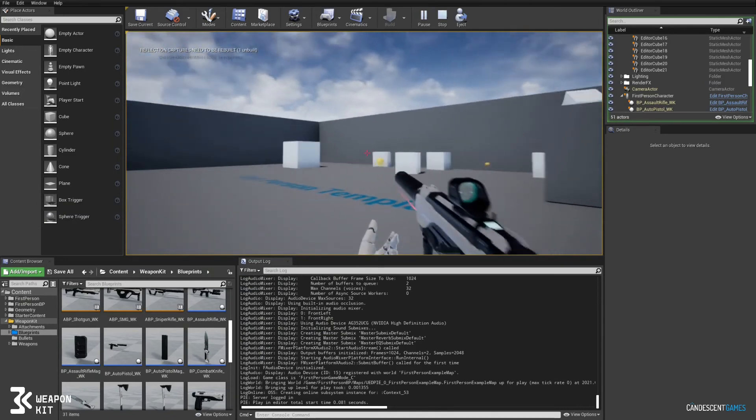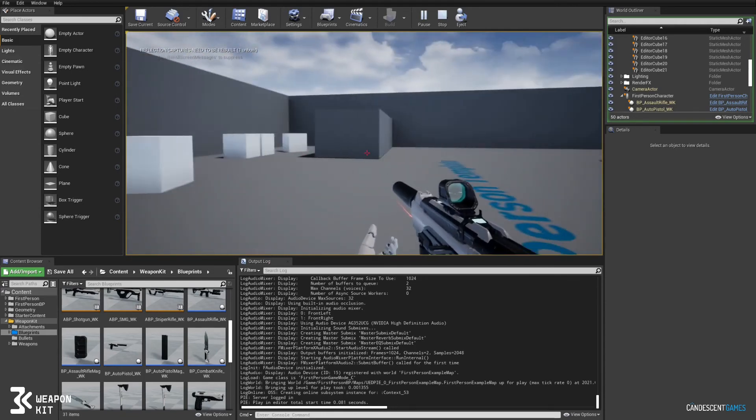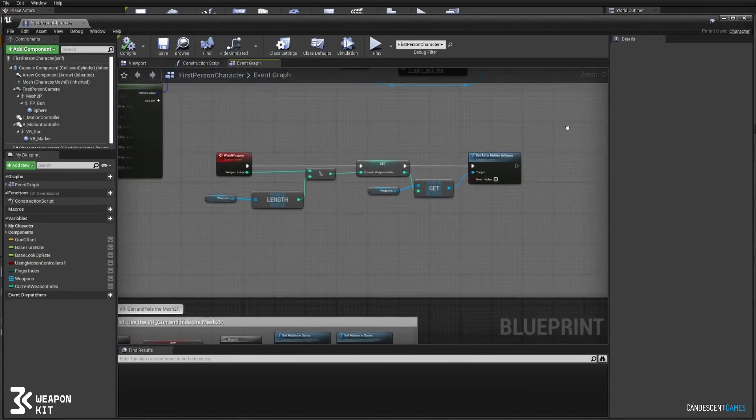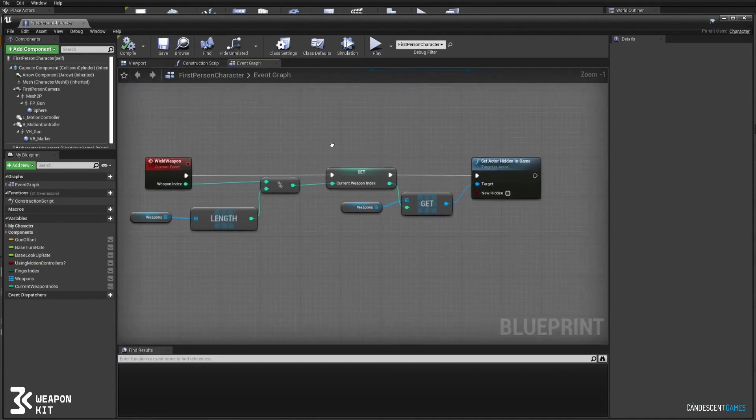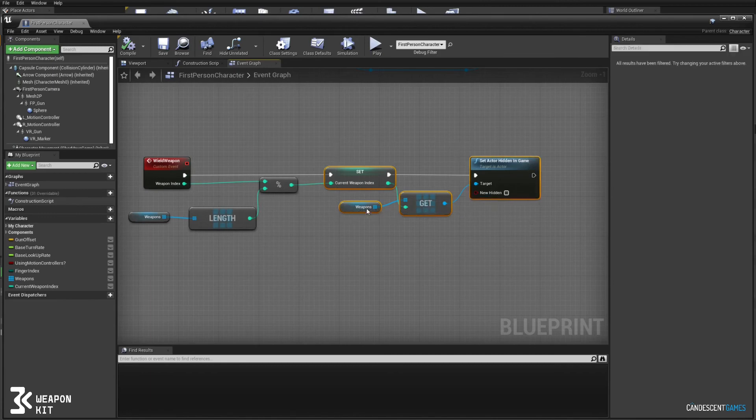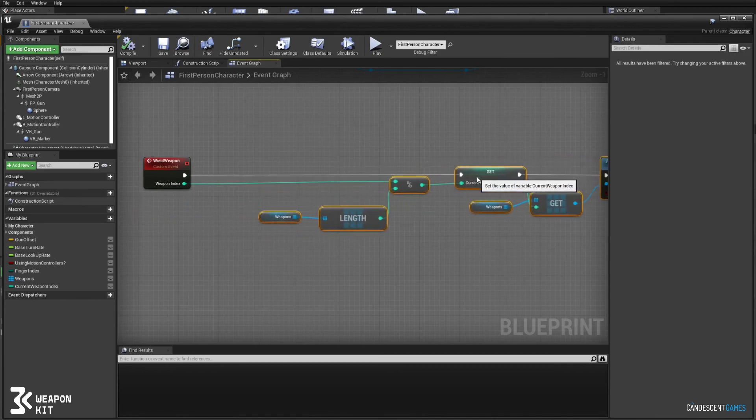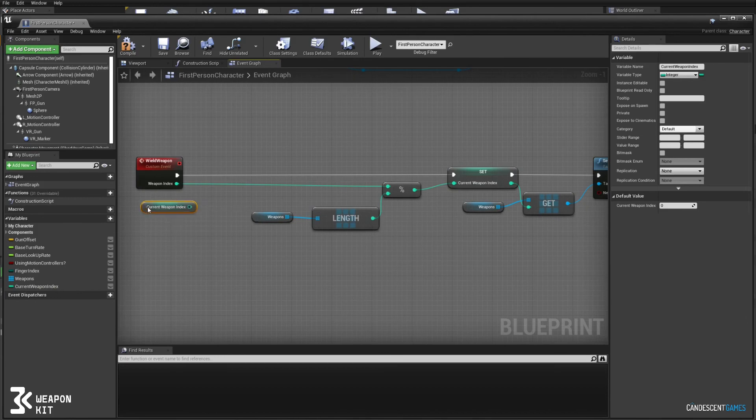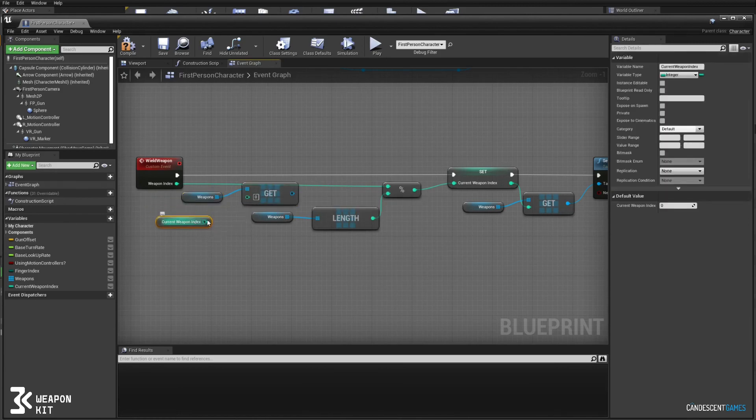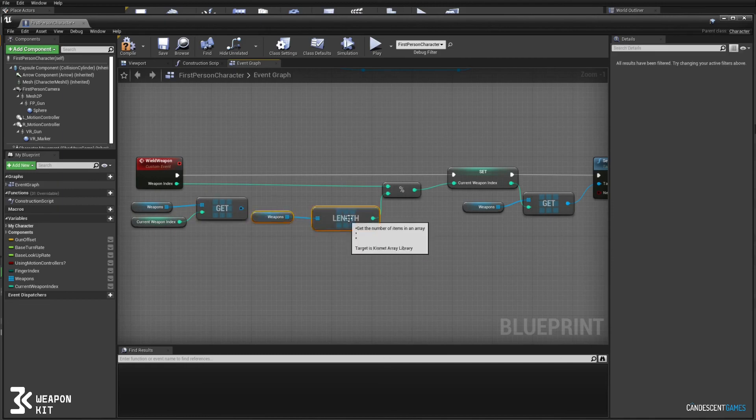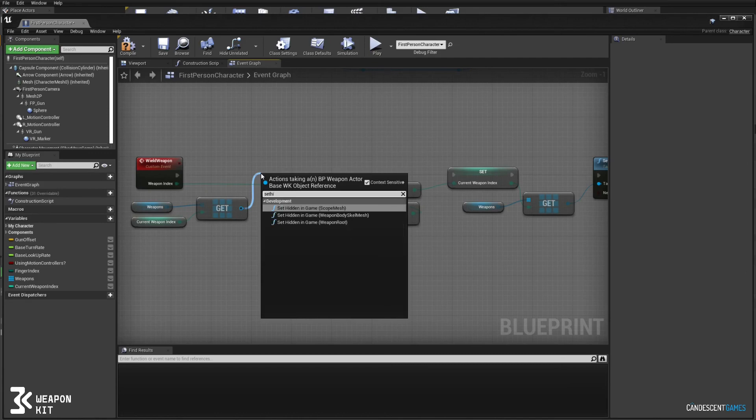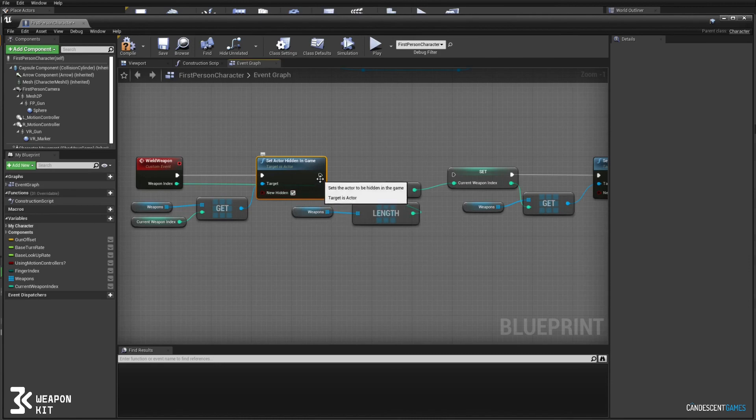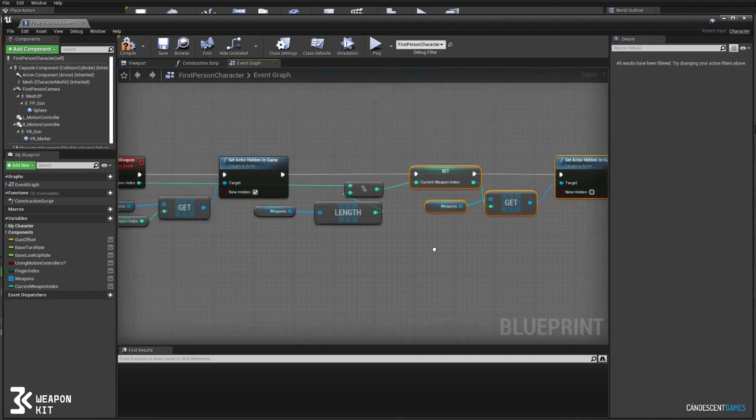So it's only partially working because we are forgetting to hide the previous weapon. So if we go back to the blueprint we just need to add some logic here. So in our wield weapon we need to also hide the previous weapon before we show the new one. So we'll just take the old weapon index and we'll get the weapon from the array, and then we're going to make sure to hide it. So we're hiding the previous weapon and then we're showing the new weapon that we've selected.